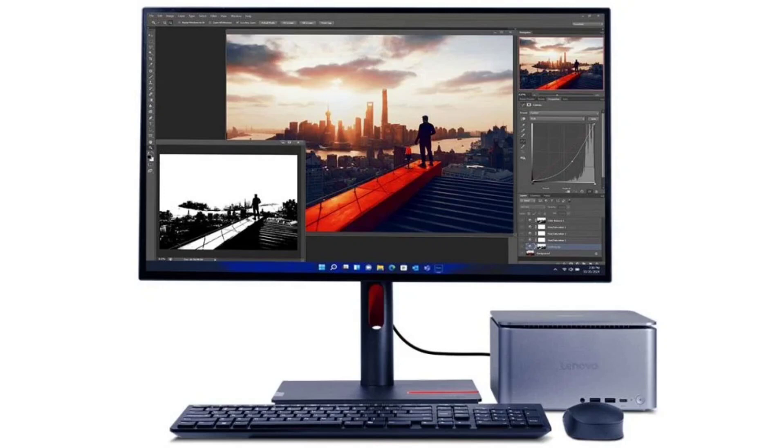The ThinkCenter Neo 50A is an all-in-one ideal model for enthusiasts of limited space and office use. It comes in two different screen sizes, 27 and 24 inches, supporting a 100Hz refresh rate.